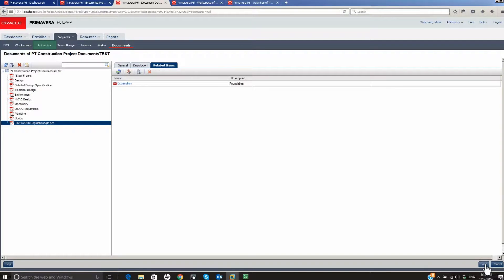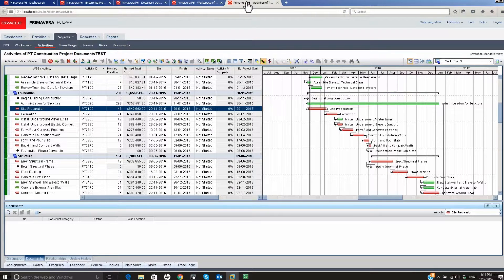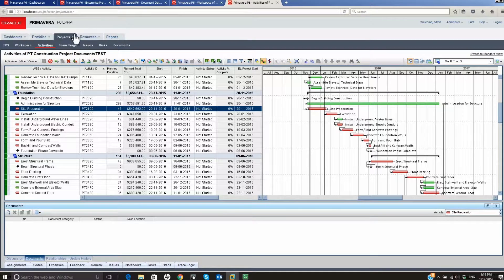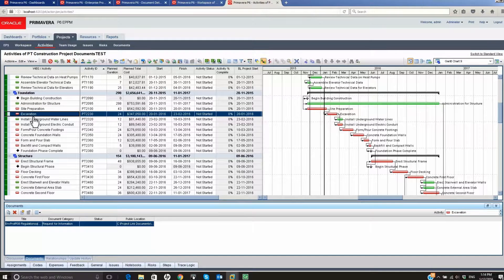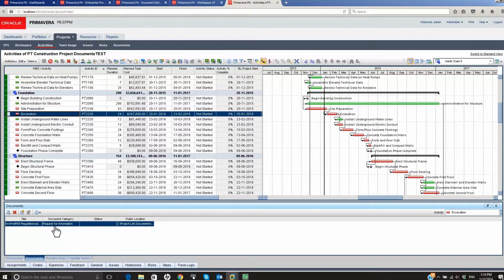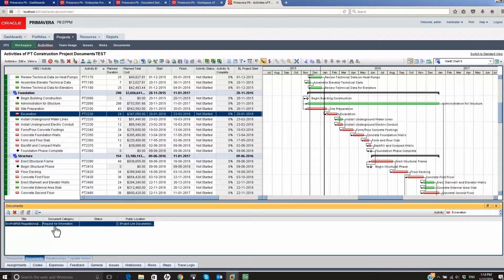Click on the Activities link or open the Activities page if already open. Select the Activity that the Document was linked to. The Document shows in the Documents tab and can be accessed from here.